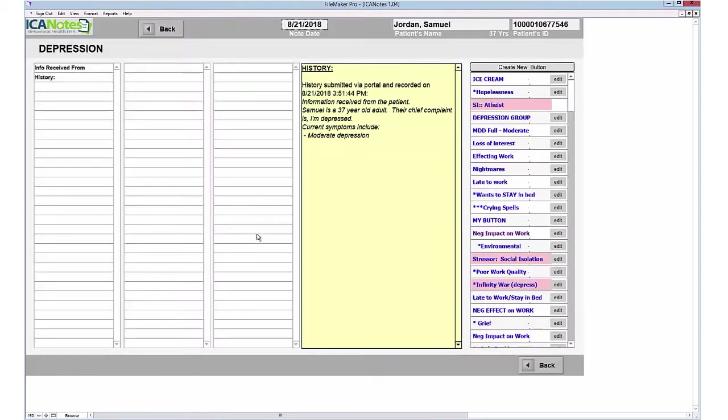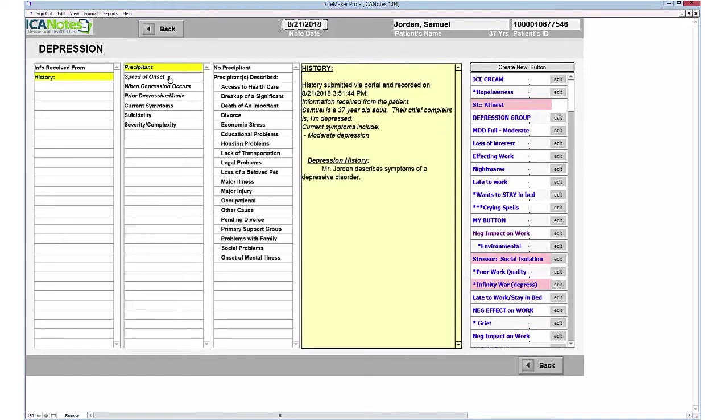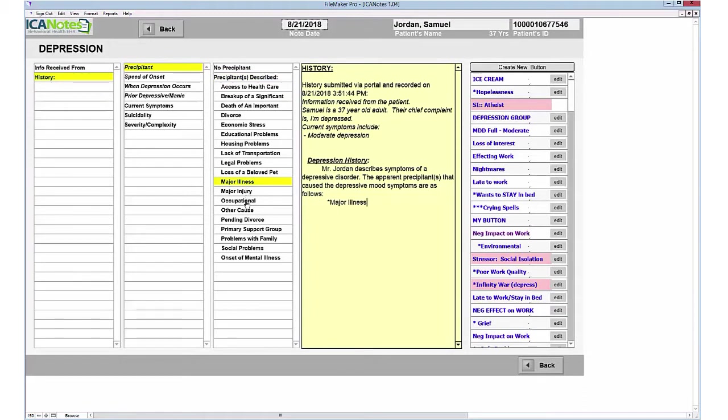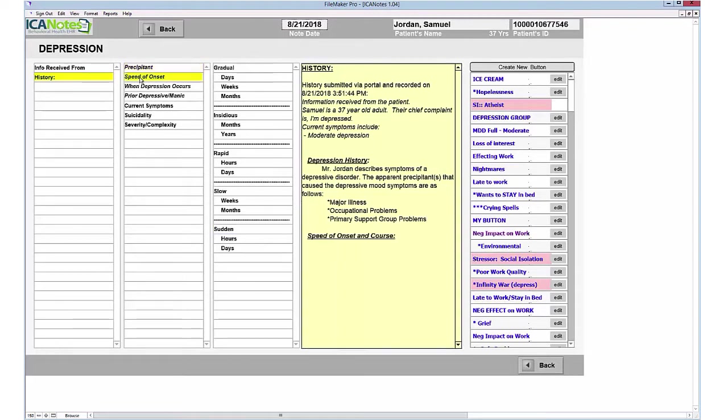I'm going to the left, if this person has depression, here's the history, precipitant, described as maybe a major illness or injury or occupational issues, maybe issues with their primary support group. As you can see, as I'm clicking these items on the left, the prepopulated text goes here into my note. It's highlighted in yellow so I don't lose my place, and I gravitate back to the previous column and continue to work left to right, top to bottom.